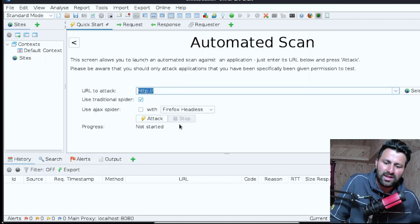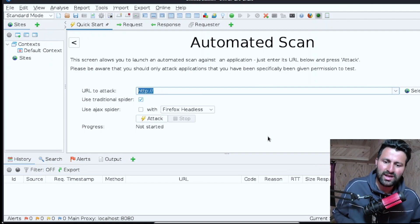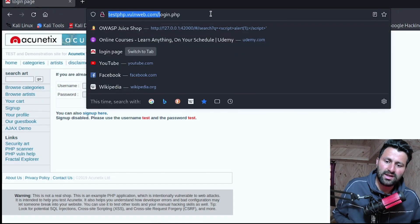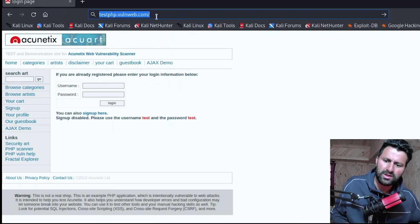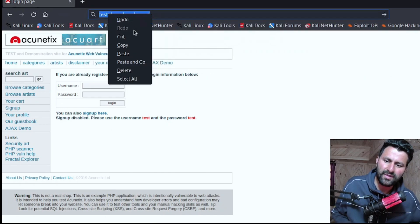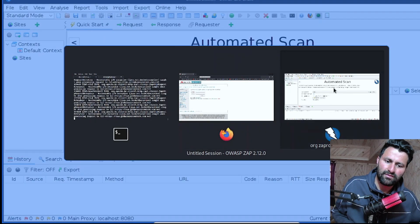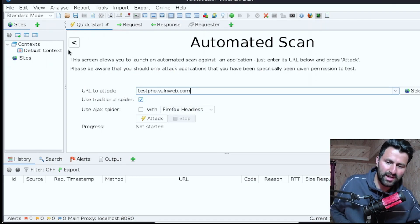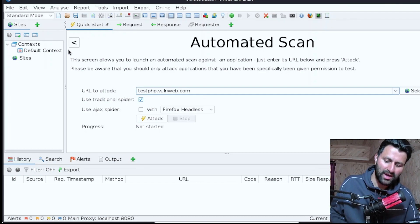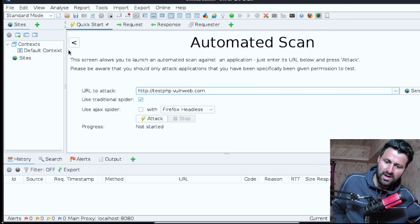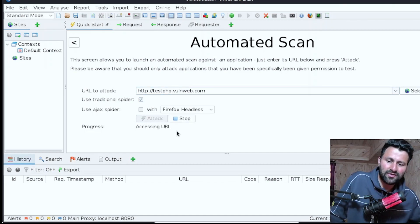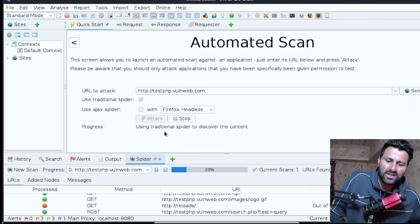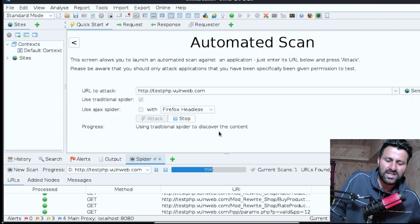In the Automated Scan dialog, enter your target URL and click Attack — it will start scanning the website. The URL I'm going to use is the Acunetix site: http://testphp.vulnweb.com. It is perfectly legal to scan this site for practice purposes. Remember to include the protocol at the beginning — http:// or https://. Once you click Attack, it will first crawl all URLs on the web application, then scan the entire site for vulnerabilities.